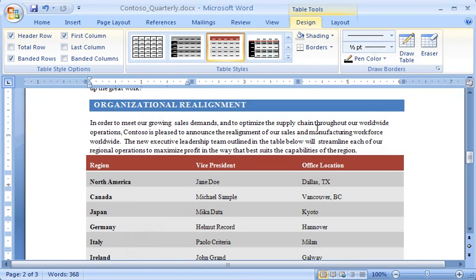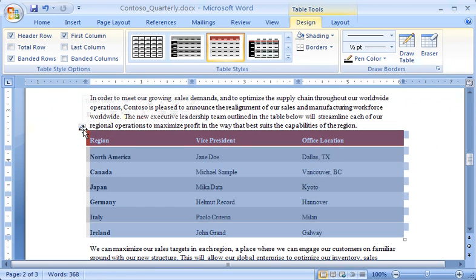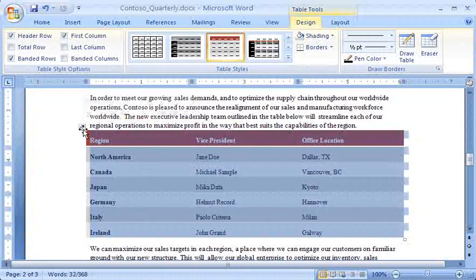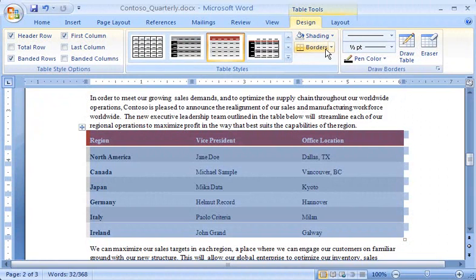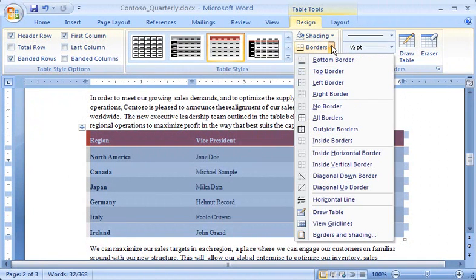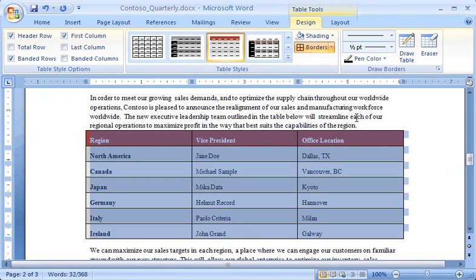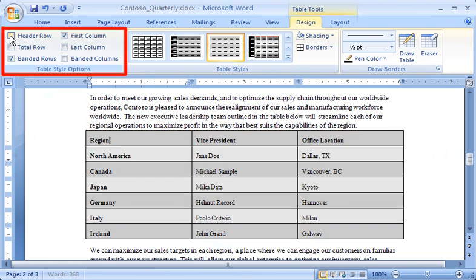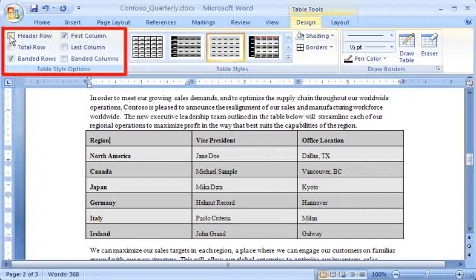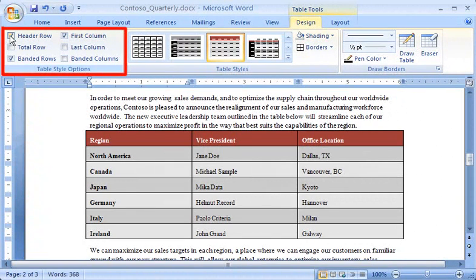On the Design tab, I see lots of ways to easily change the look of my table. For example, I can select the table by clicking the Table Move handle, and choose which borders should be displayed in the table by clicking Borders in the Table Styles group. Clicking All Borders places borders around each cell. In the Table Style Options group, I can select or clear checkboxes to apply or remove styles from different table elements. I don't have to select an element before applying a style.